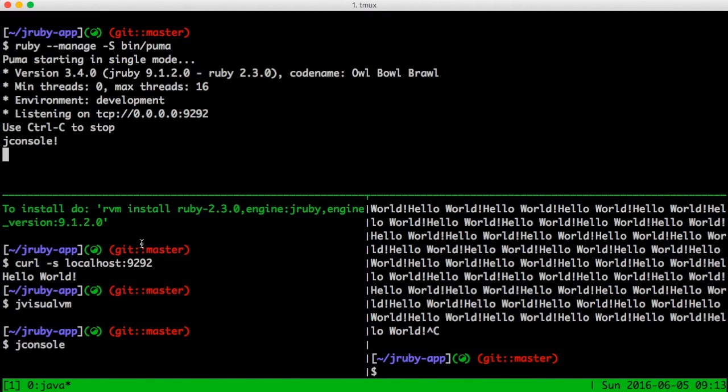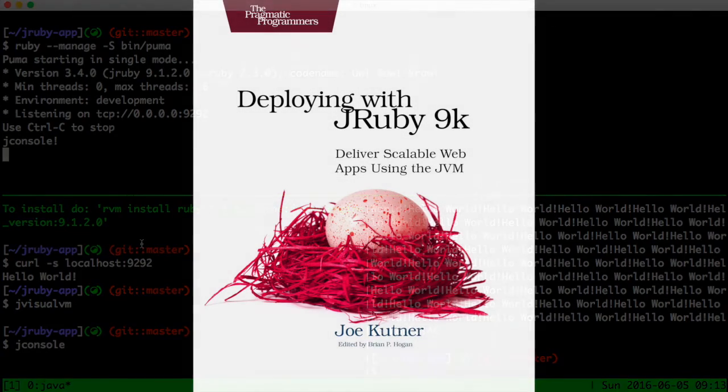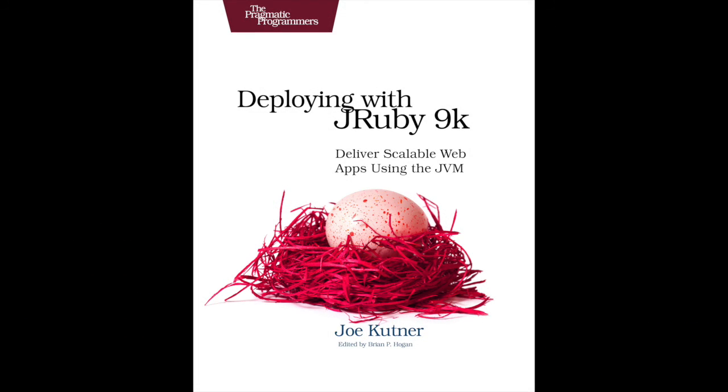This is a simple example, but mbeams can be used to perform important management actions in a production system. They can also be invoked programmatically with the JMX gem. In deploying with JRuby 9000, you'll learn more about these tools and other powerful JRuby features.